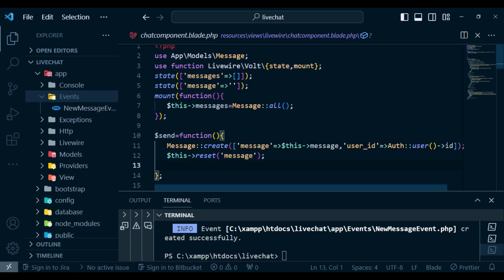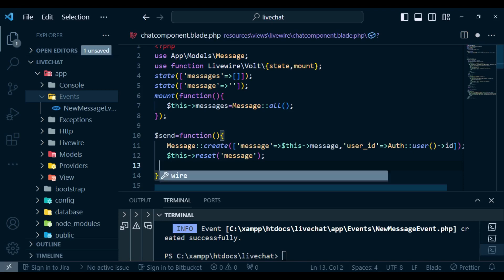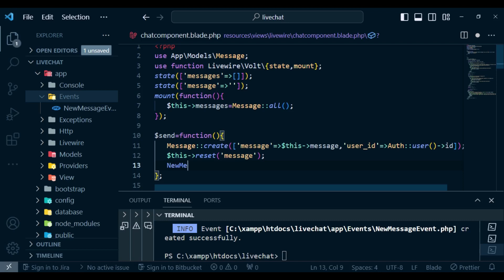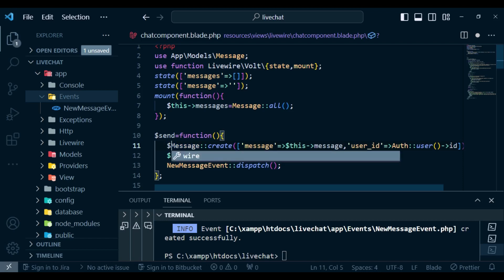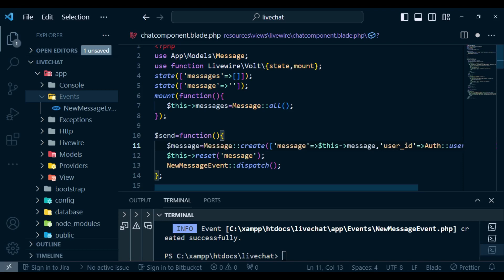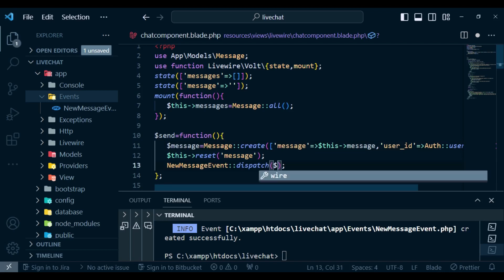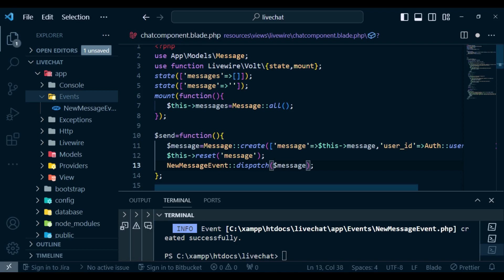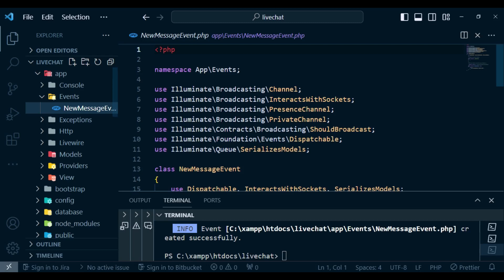I would like to dispatch this event. So I can go ahead and say new NewMessageEvent and dispatch it. If we dispatch it like this, of course it has no data, but we want it to have some data. So what I'm going to do is save the message in a variable called $message — that is what I will save. Then I will pass $message into our event.